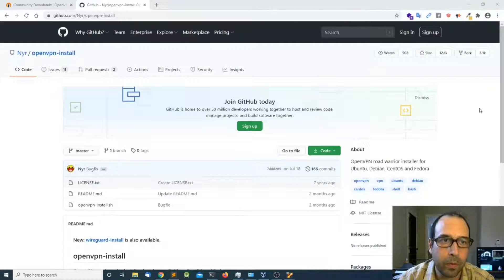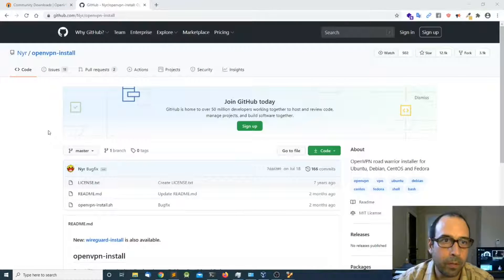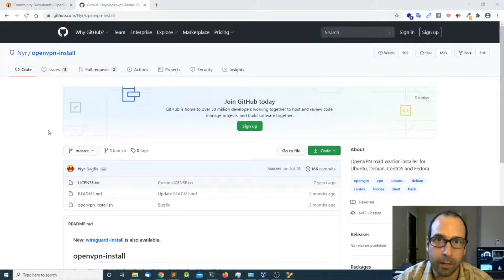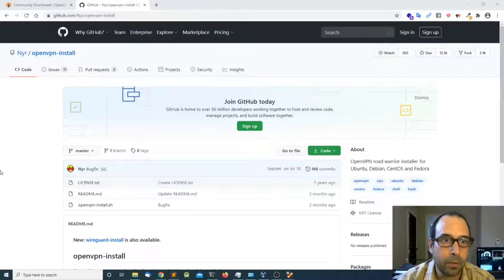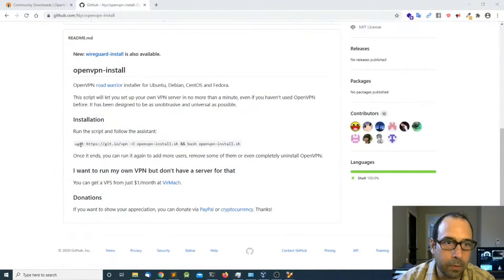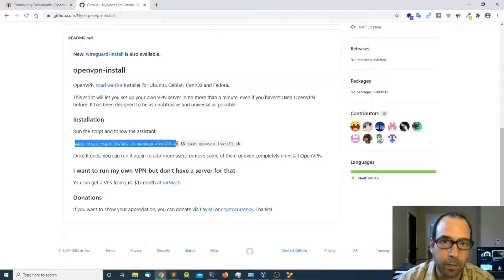To install OpenVPN I'm going to use a script that is going to basically automate the process of installing and configuring OpenVPN. I'm going to scroll down and copy the wget command in order to download the script.